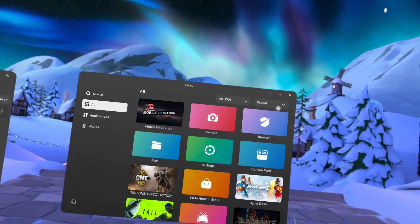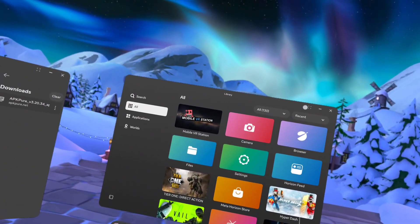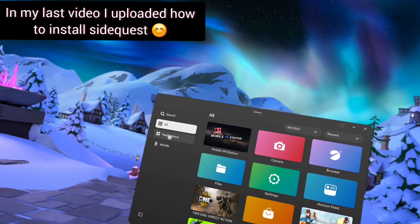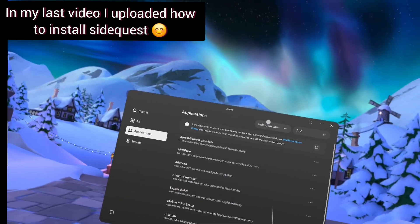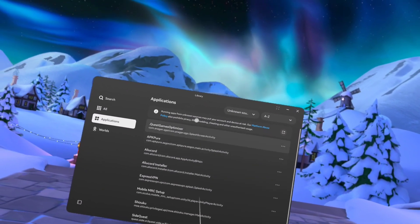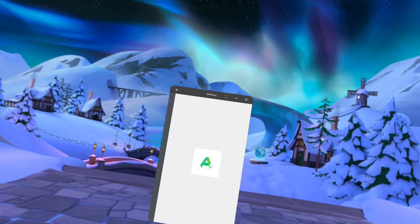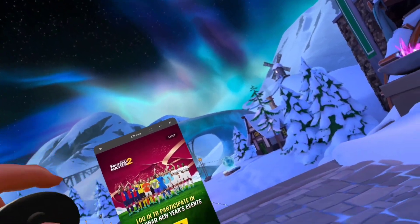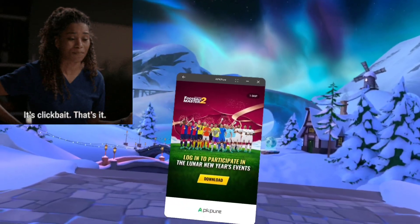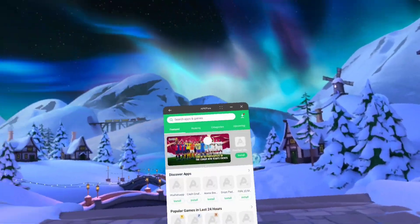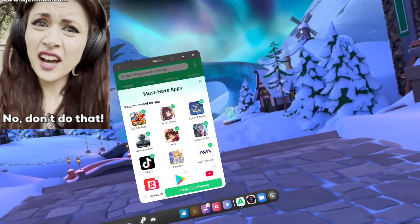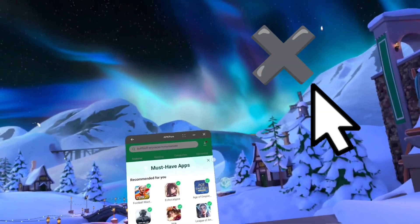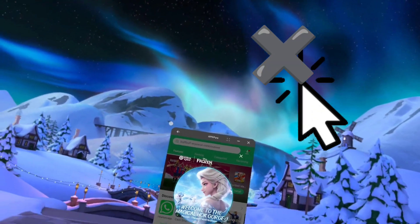So now we've downloaded APK Pure, let's find it. It will be in the same place as last time under unknown sources. Scroll down to unknown sources, open it up and there we go it's working. Do not click on the ads. Adverts will pop up on it, don't click on them. Exit from them, press the X like that.